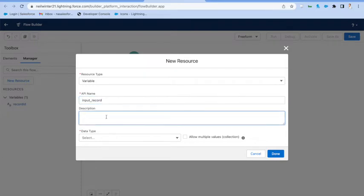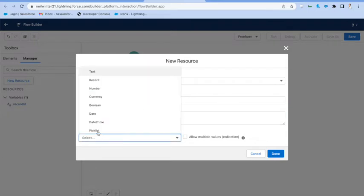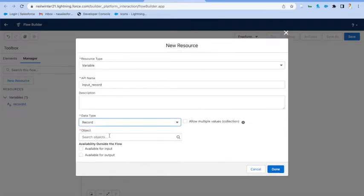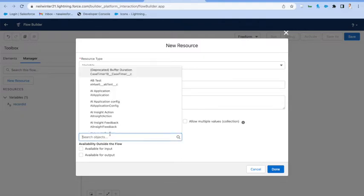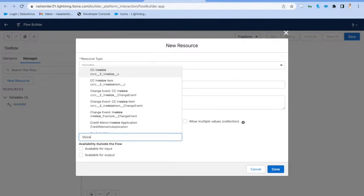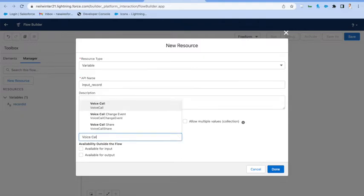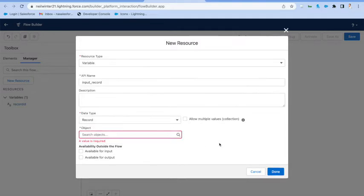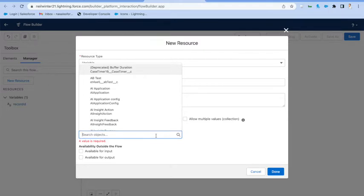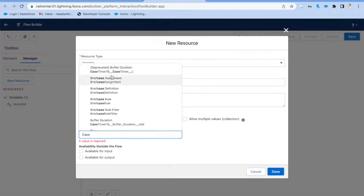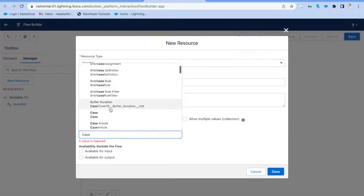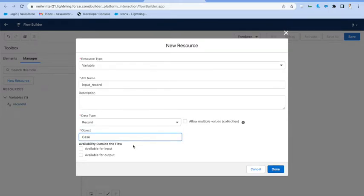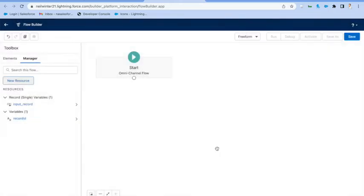So you can define that. Again, with case, it's going to be an optional field, but we're going to do it for convenience here. And so we're just going to create an input record input variable, and then we're going to make this type case. Again, make sure to mark it for input. All right.